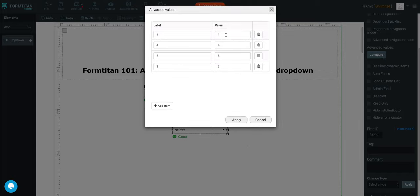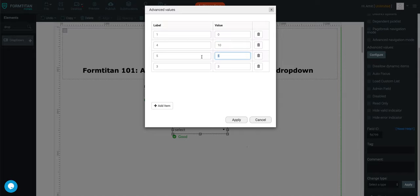Now these are my labels, these are my values. So I can say this is the wrong answer, so they'll get 0 marks. This is the right answer, so they'll get 10 marks. This is the wrong answer, 0, and 3, 0.